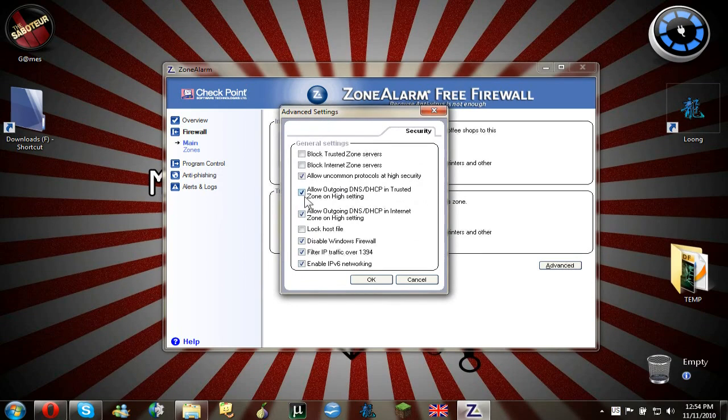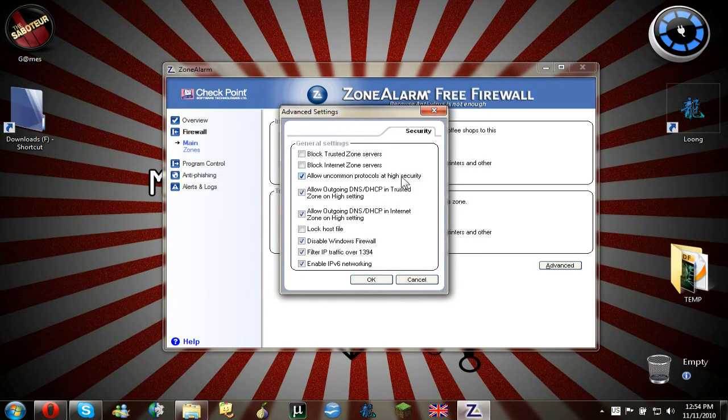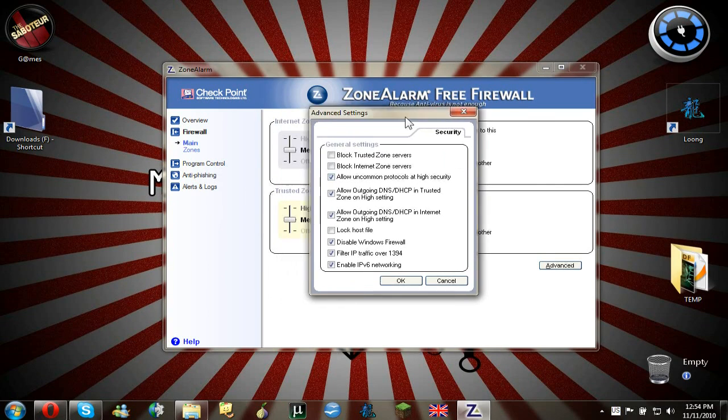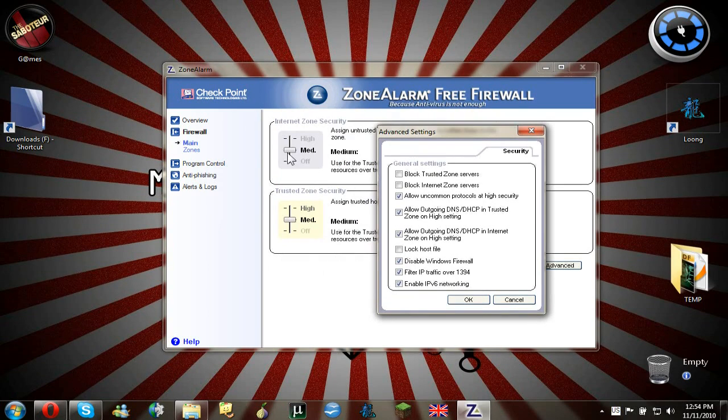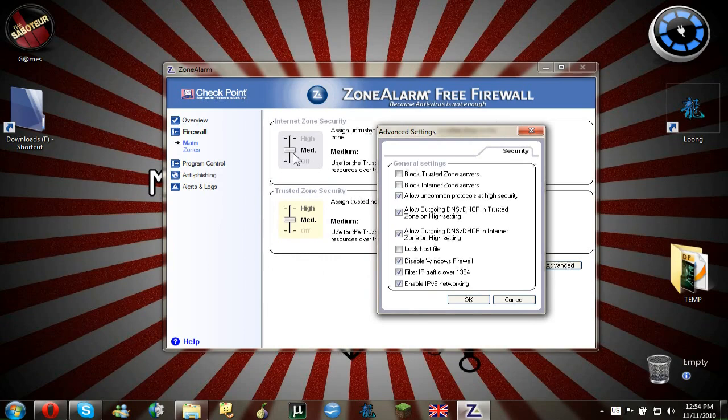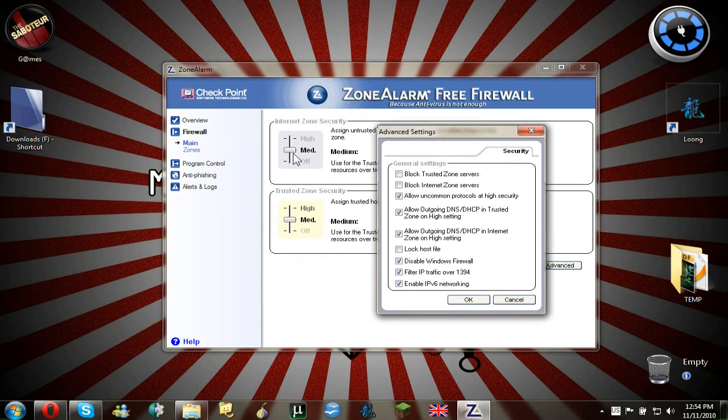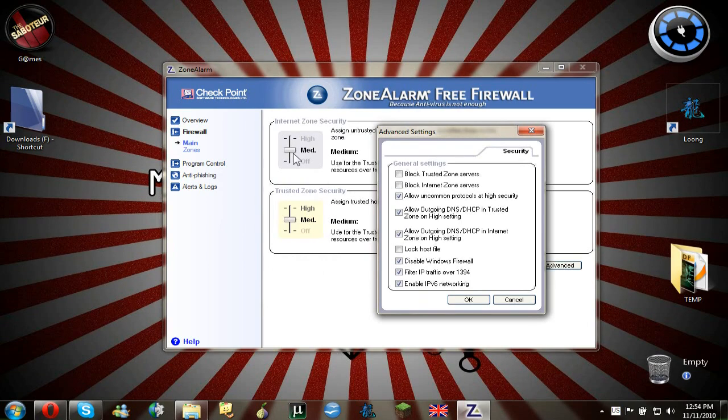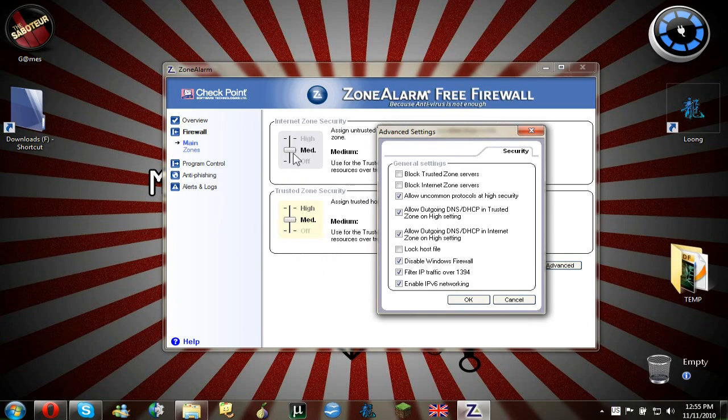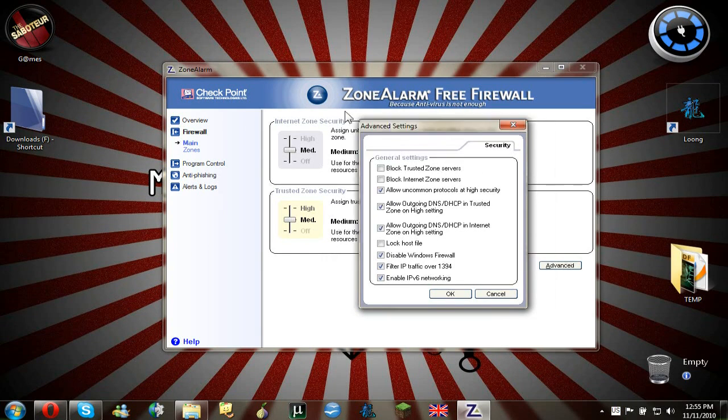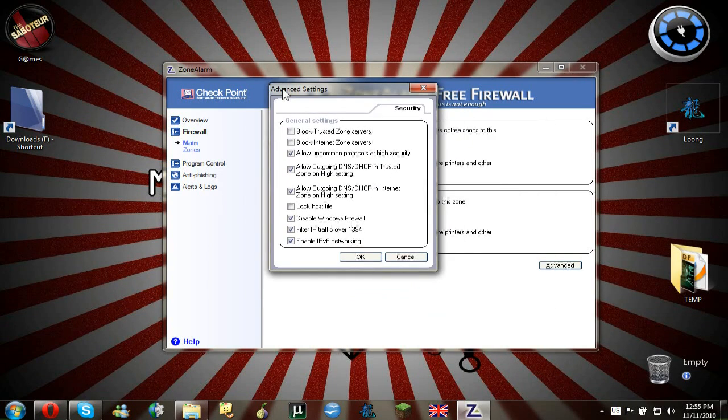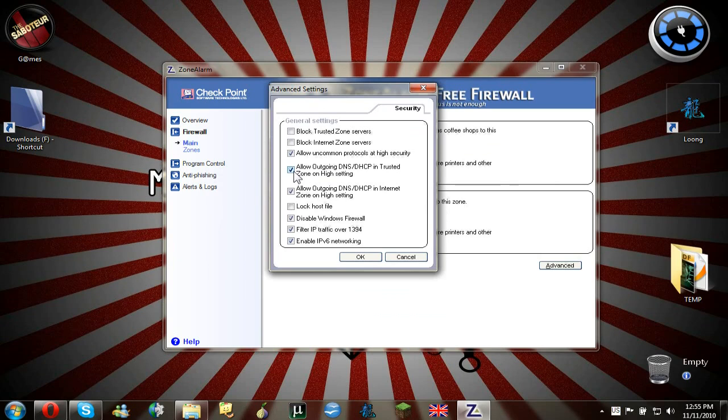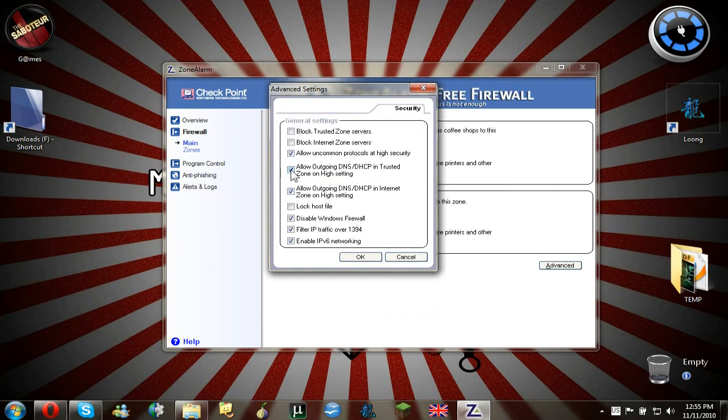But you have to say allow uncommon protocols at high security. Now my zone alarm is on medium, but it's preferred if it's on high. I'm on medium because I have a really nice security through my routers and stuff like that. So it's a really hard to break security.